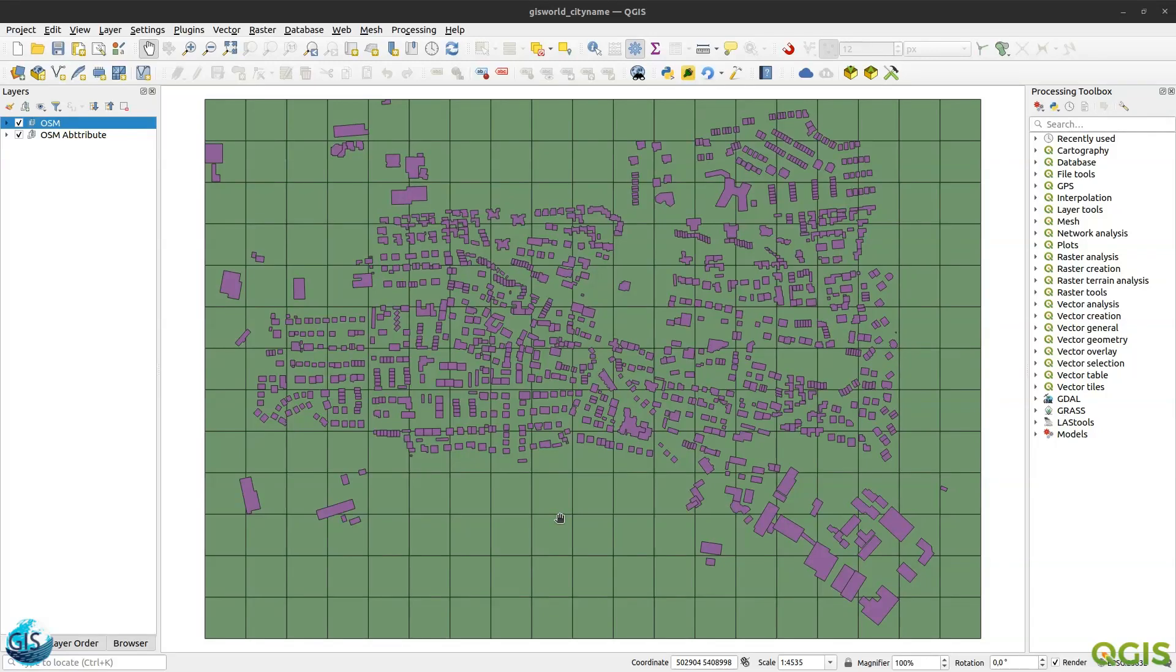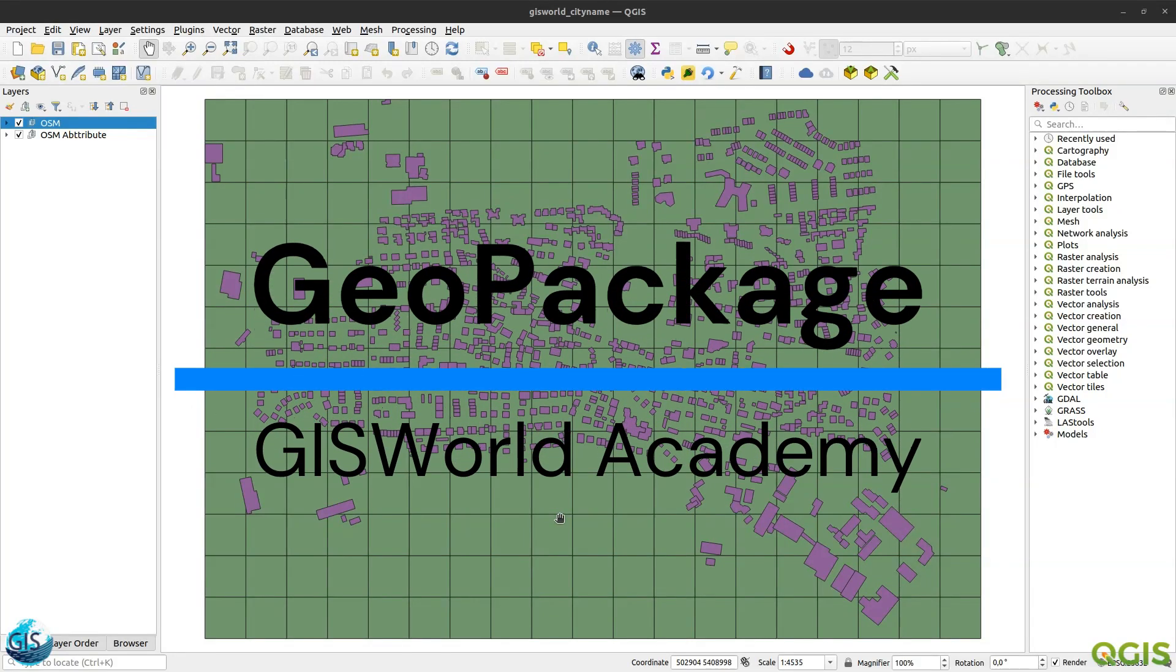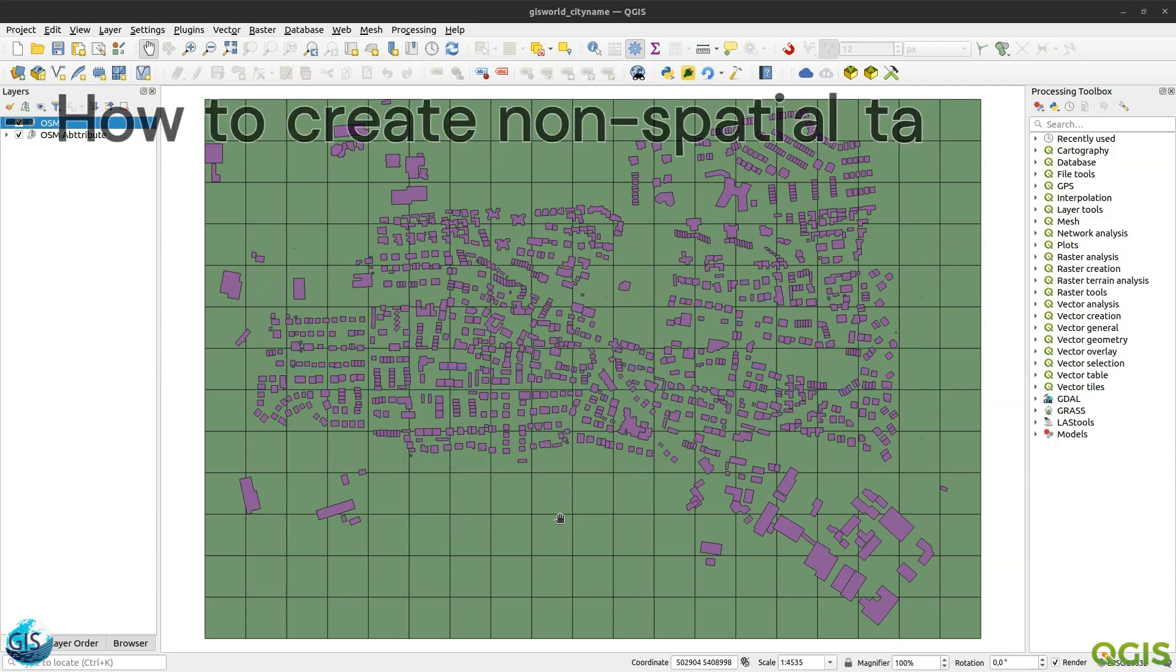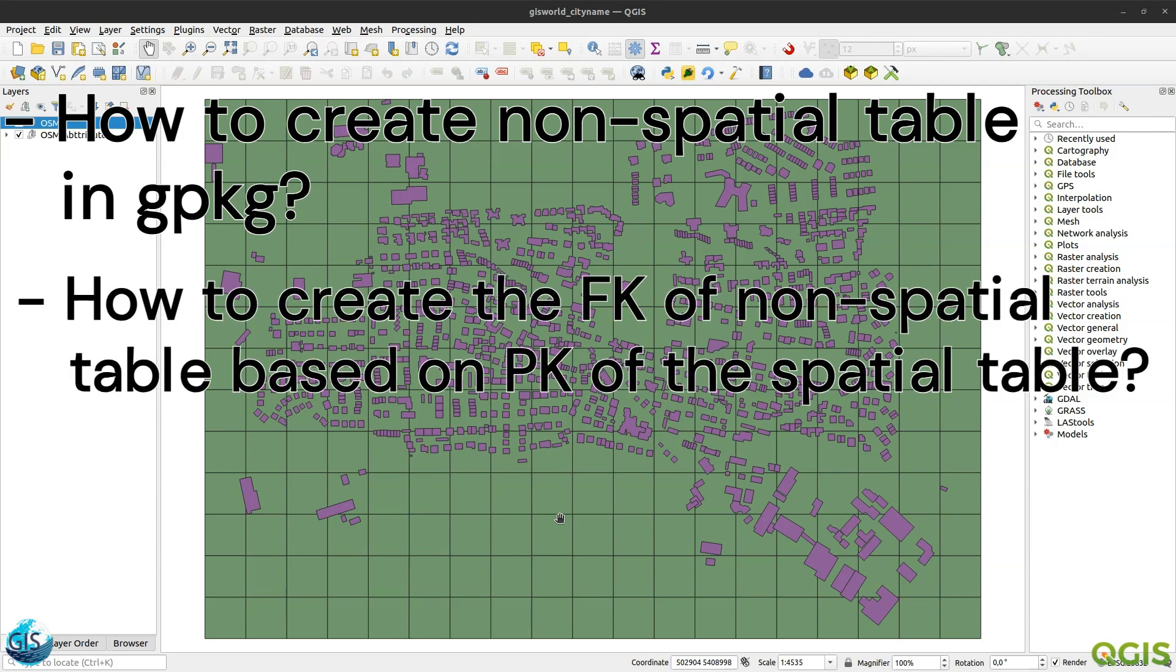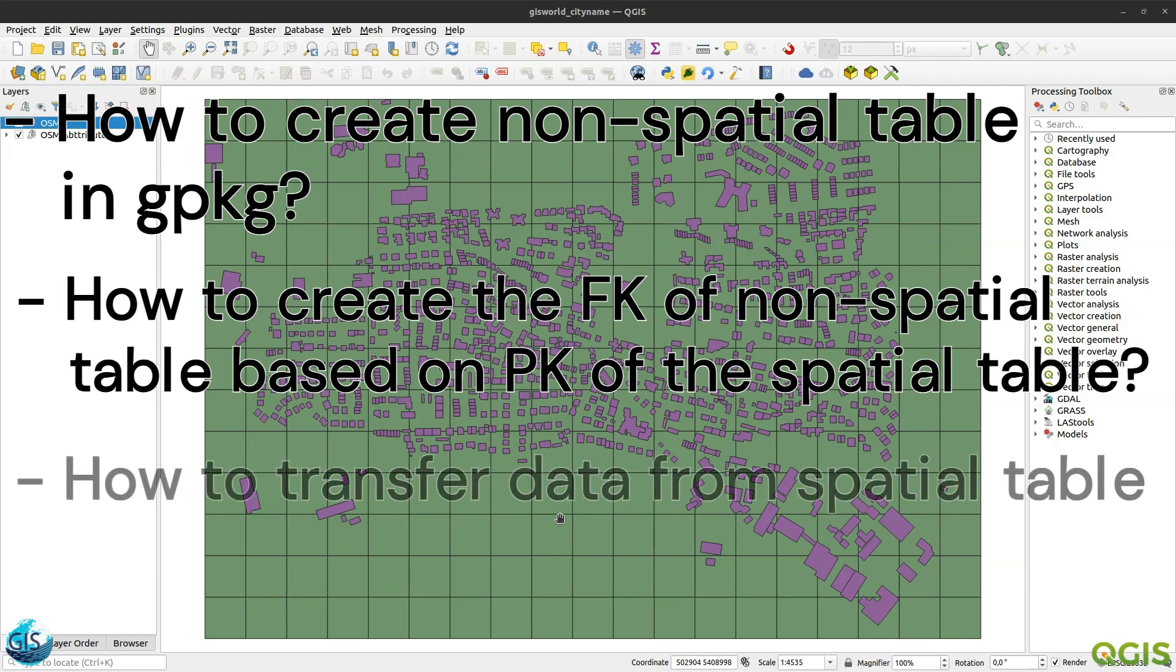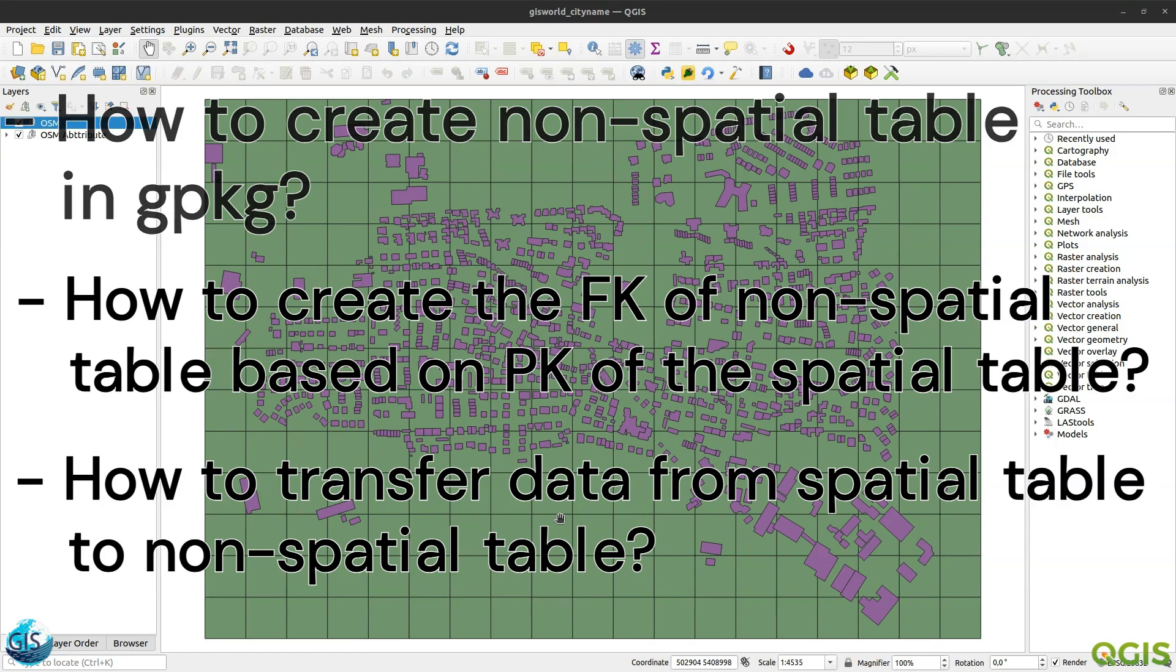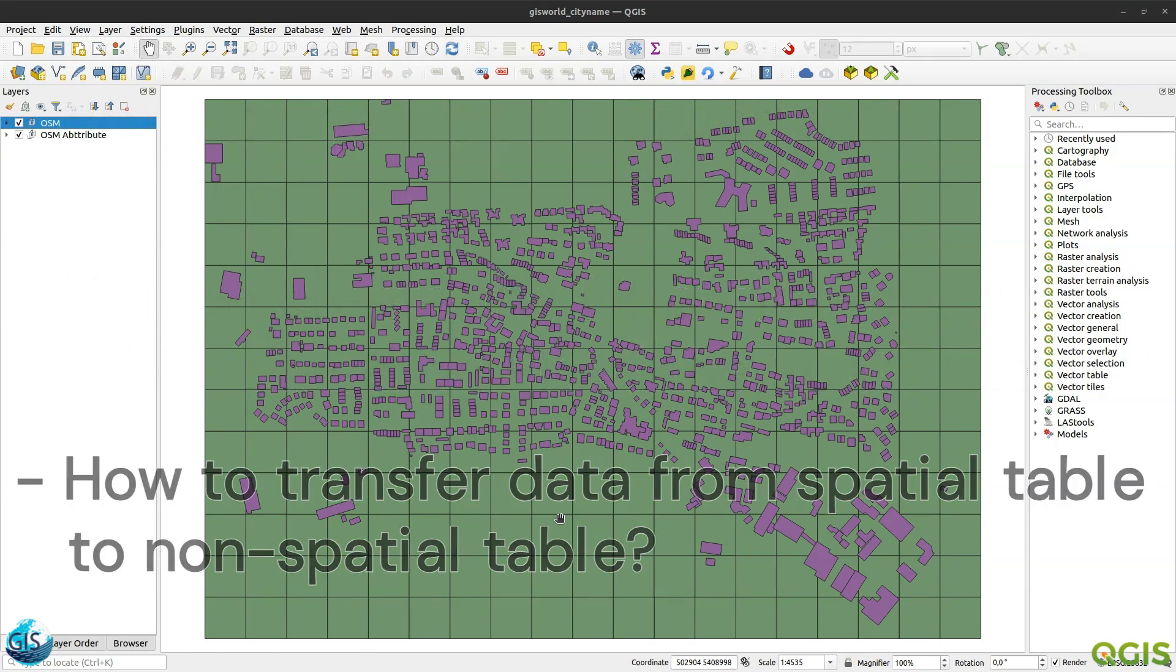Welcome back to another tutorial of GeoPackage in the GIS Word Academy. In this short video, I'm going to tell you how to create a non-spatial table in GeoPackage, how to create the foreign key of non-spatial table based on the primary key of the spatial table, and finally, how to transfer data from spatial table to non-spatial table.